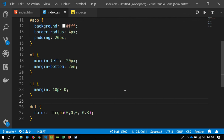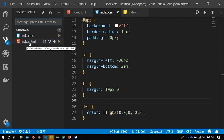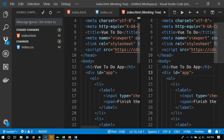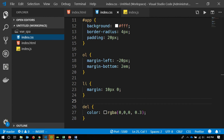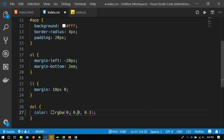Now I can go and commit those changes. I'll commit one at a time: 'base markup for the to-do app', and 'base styling for the app'. Now I can close the CSS file — we're not going to revisit that anymore.